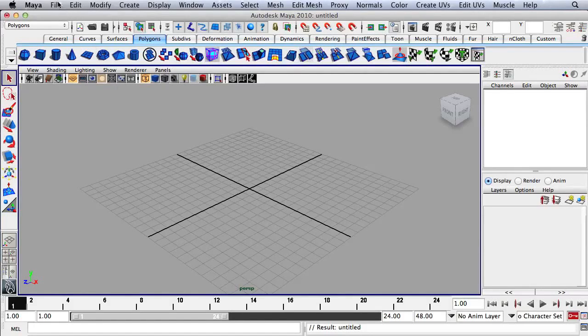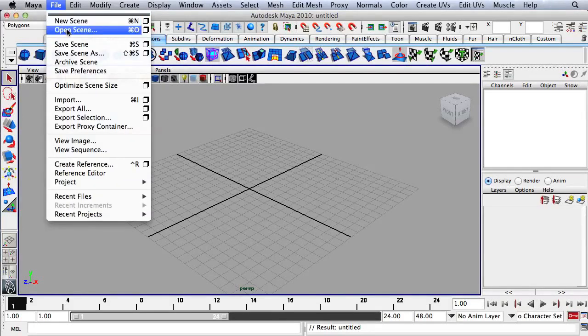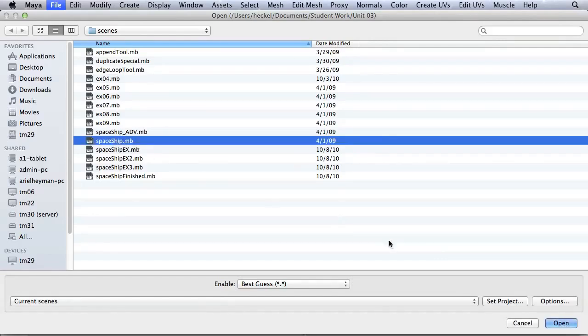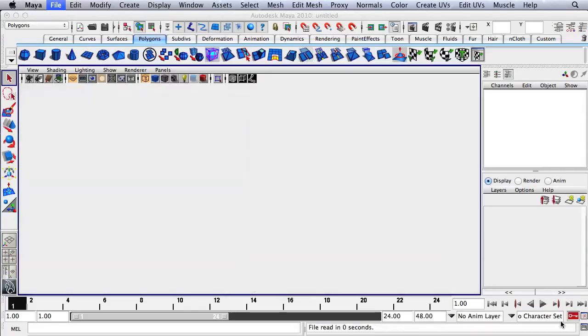To get started, let's go up to File and then Open Scene. You're going to want to click on Spaceship.mb and then click Open.